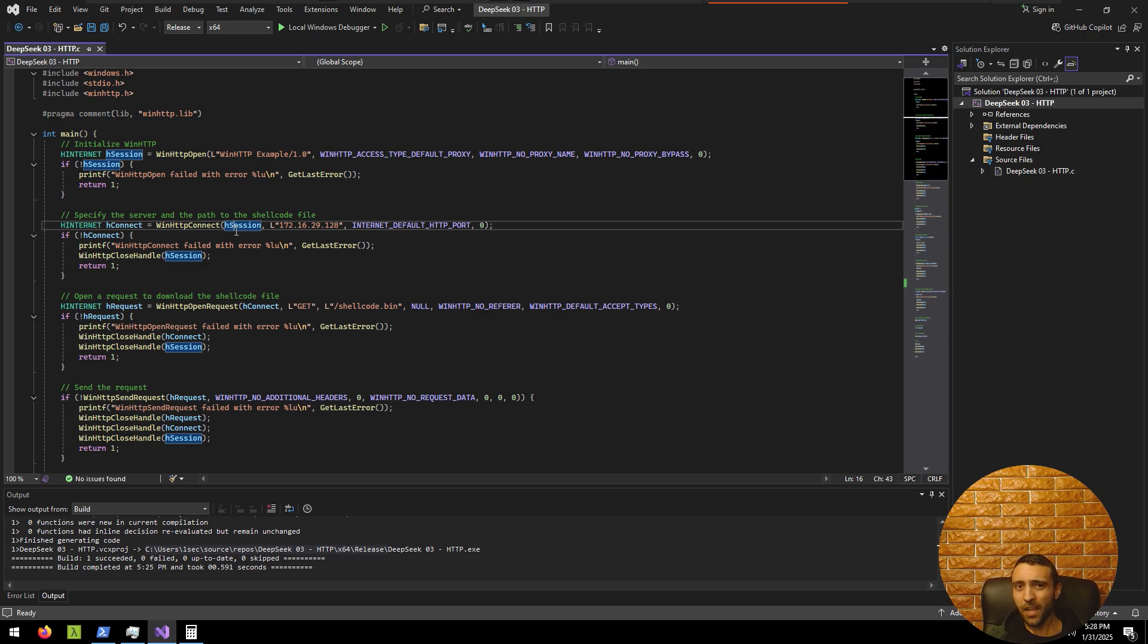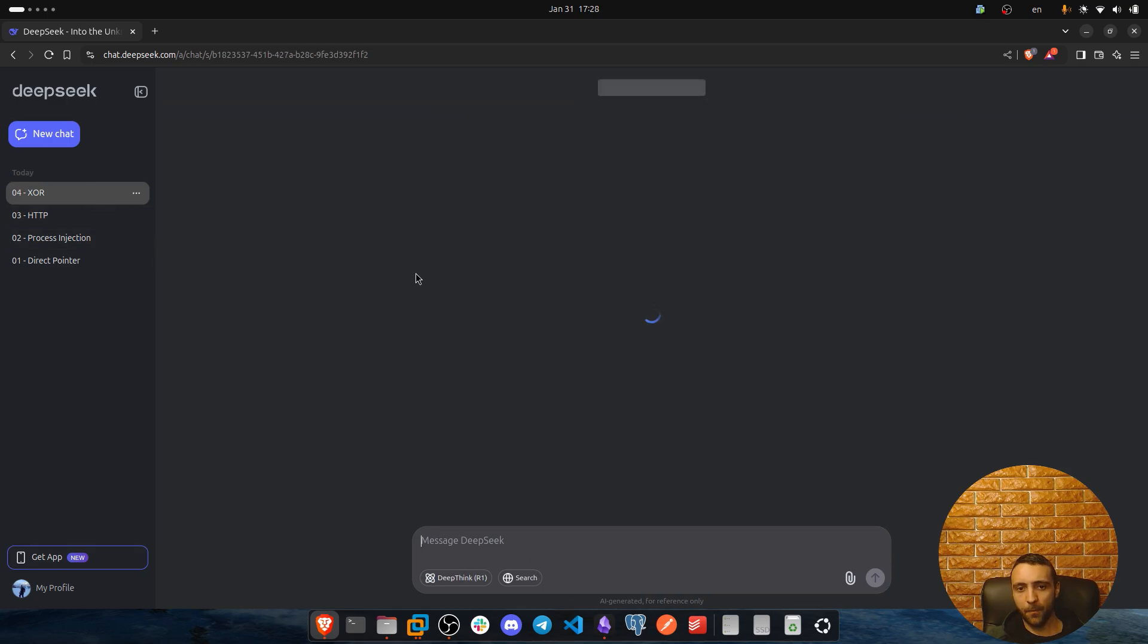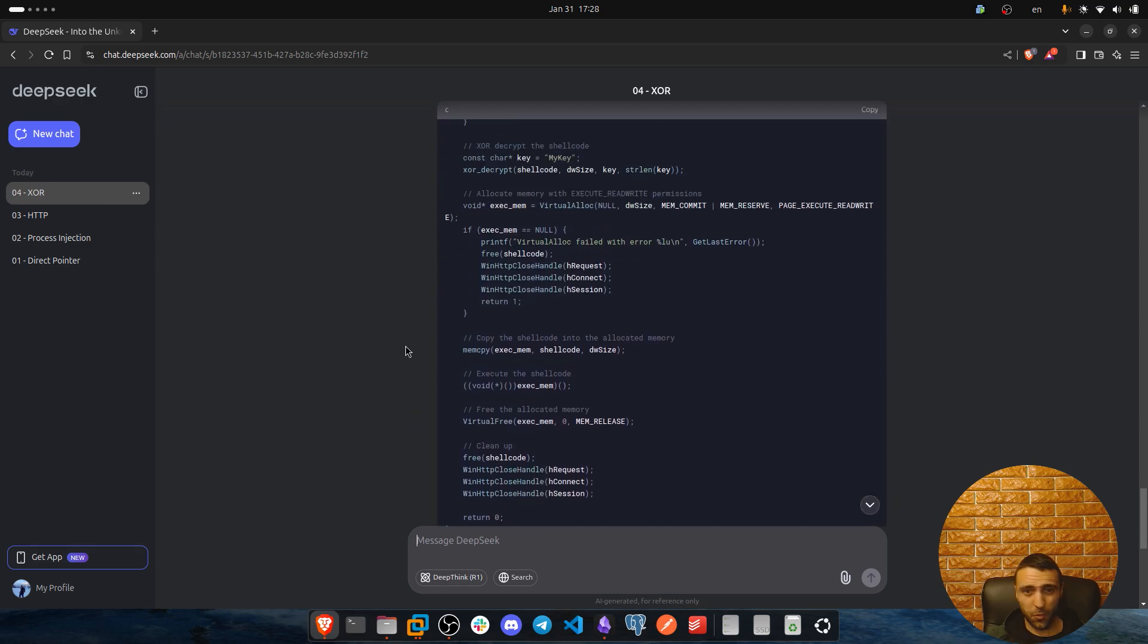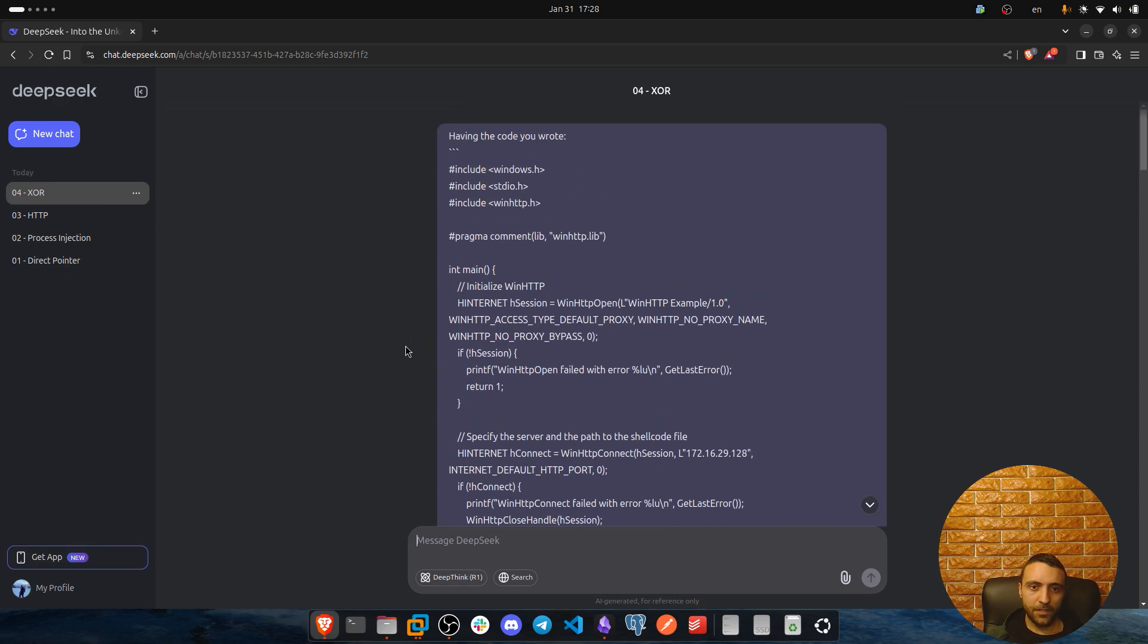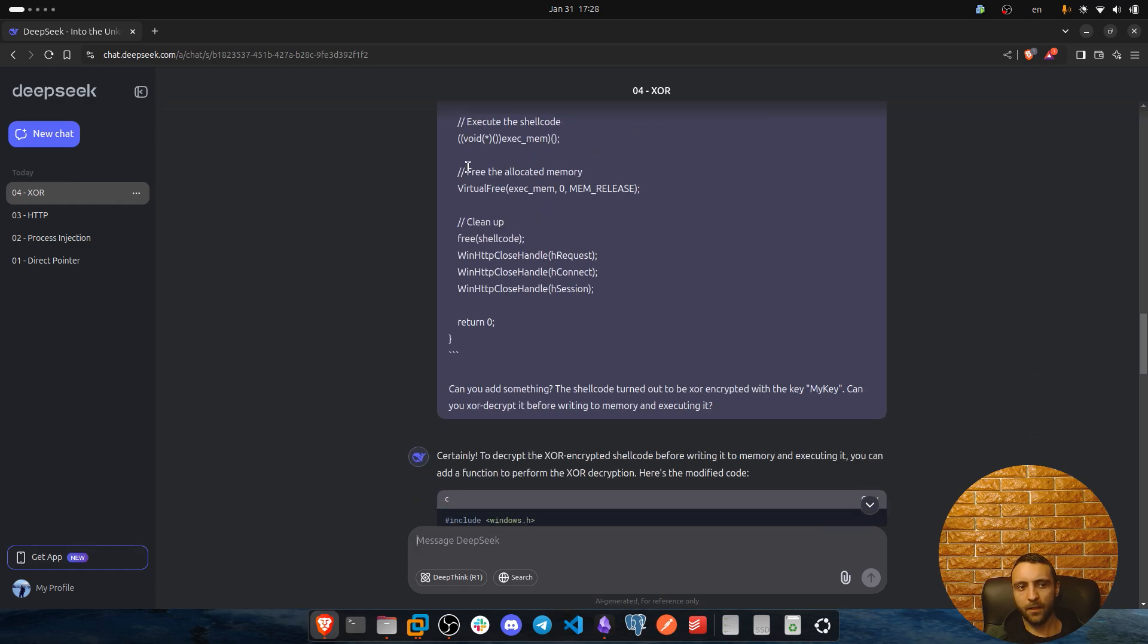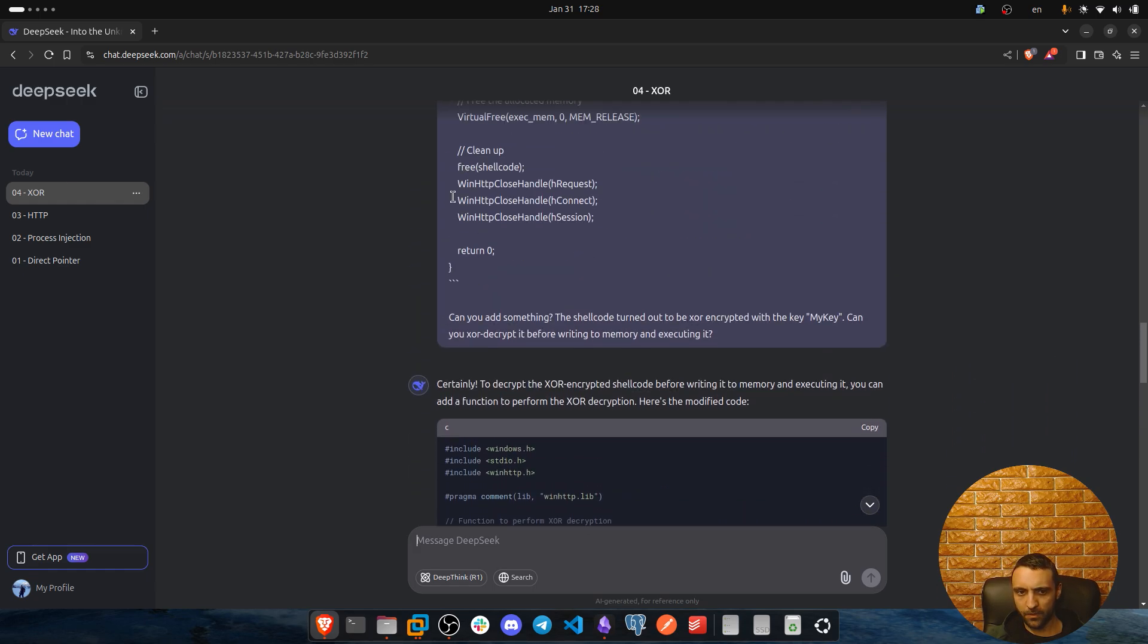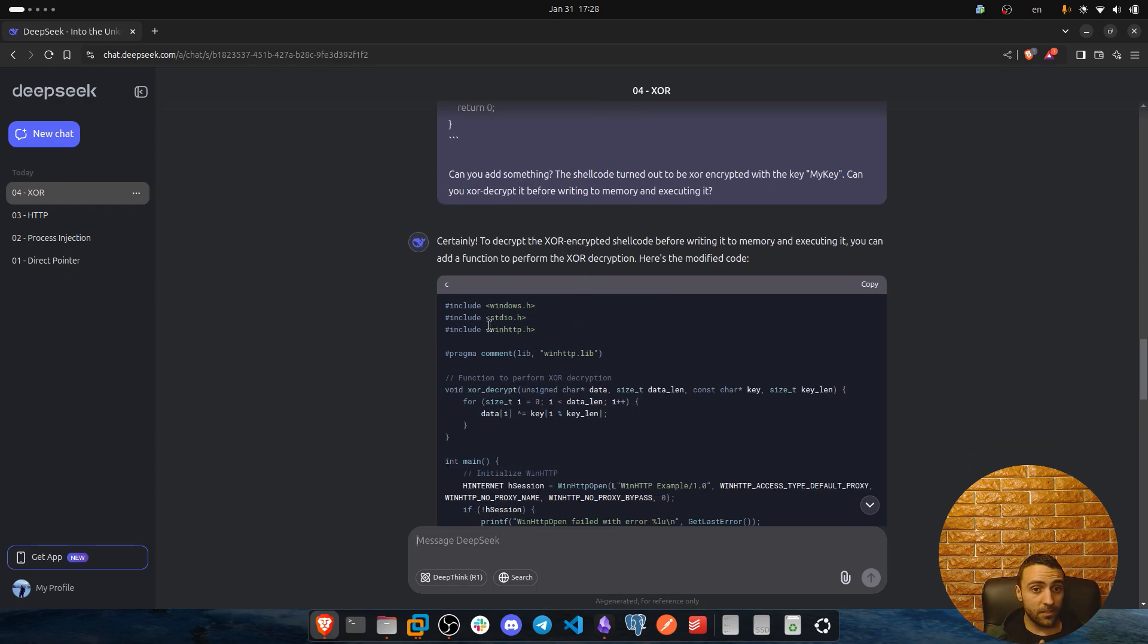And the final demo, to be honest, it's scarier. It scares me. Because in the final demo, I asked him to not only stage the shellcode, but decrypt the shellcode using cipher. Decrypt the shellcode. I'm gonna repeat that because I think it's super scary. Now here, I did exactly the same thing as my previous demo. So I was like having the code you wrote, which was that and pasted the code from demo number three. Can you add something? The shellcode turned out to be XORed encrypted with the key, my key. Can you XOR decrypt it before writing to memory and executing it?